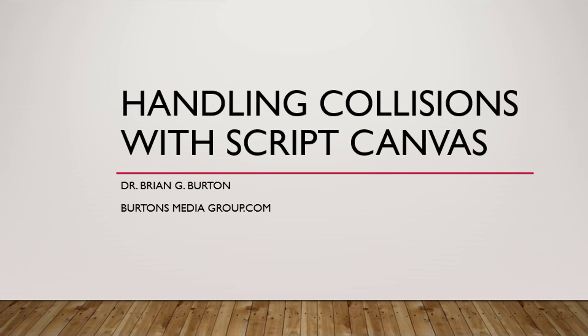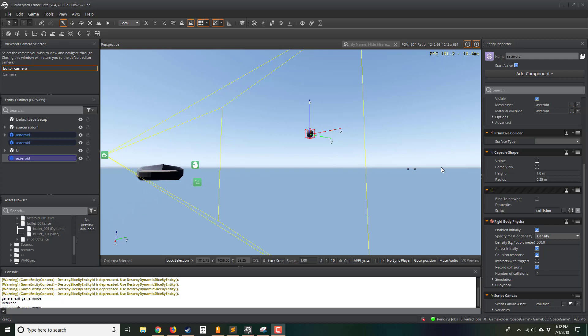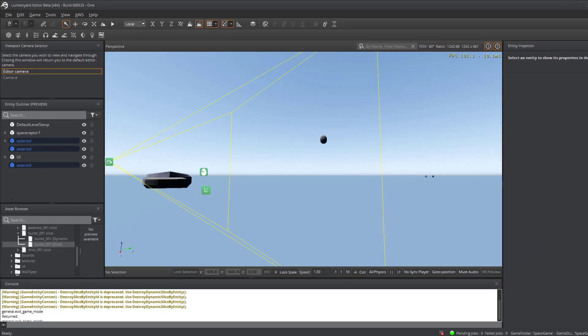Welcome to another Amazon Lumberyard tutorial from Burton's Media Group. This is Dr. Brian Burton. In this tutorial we're going to cover what to do when the shot or projectile hits the asteroid and being able to remove those objects from the game environment.